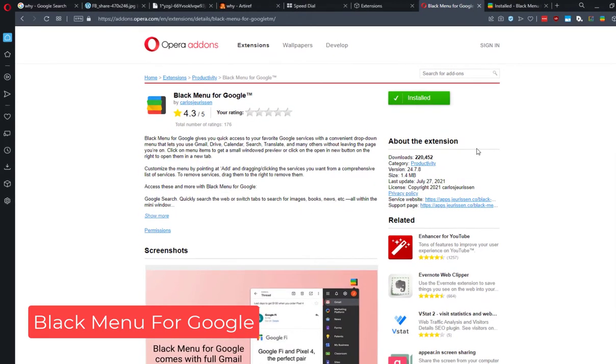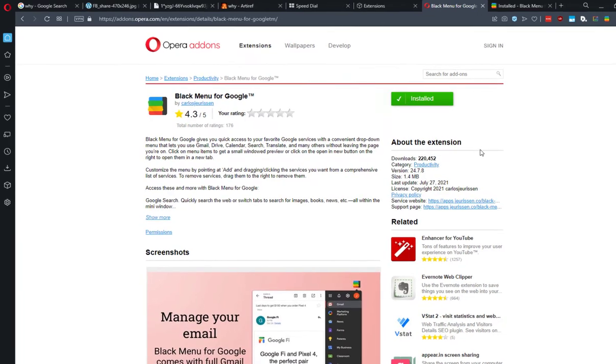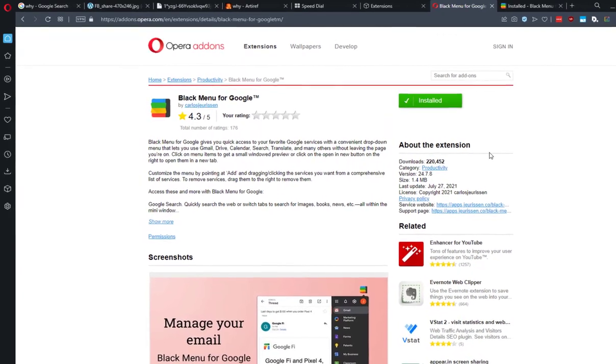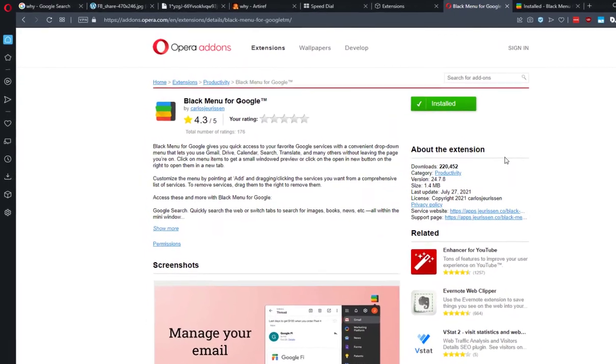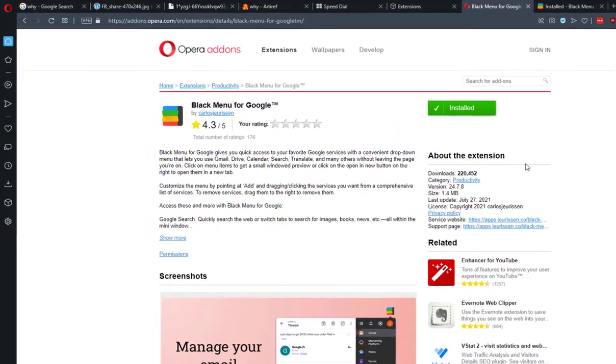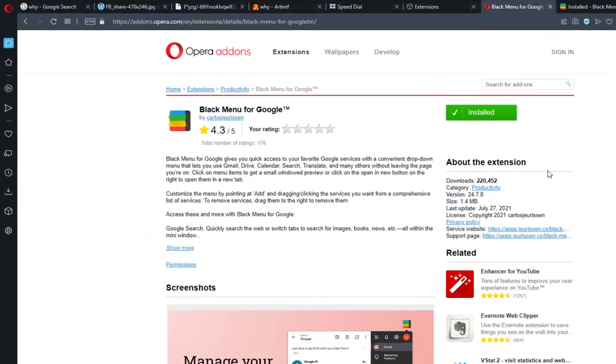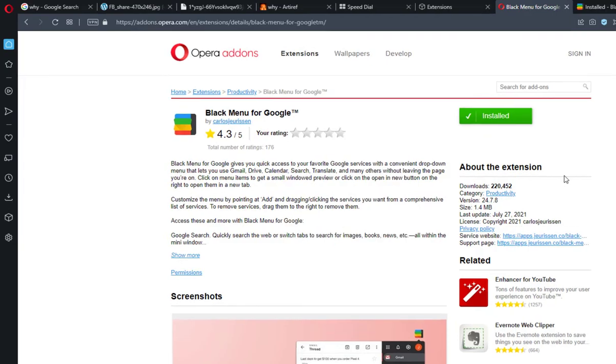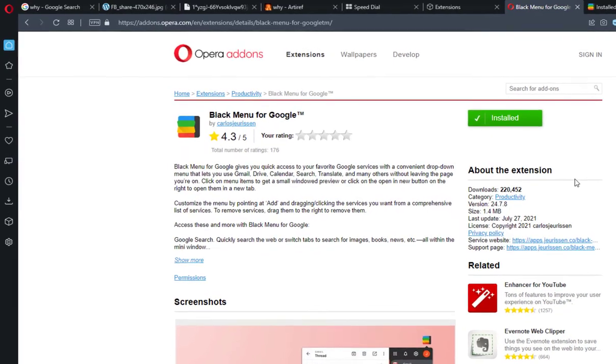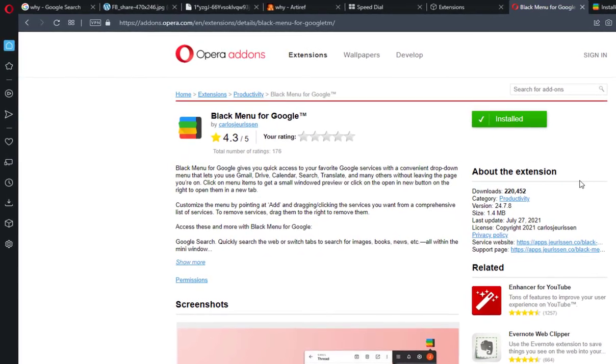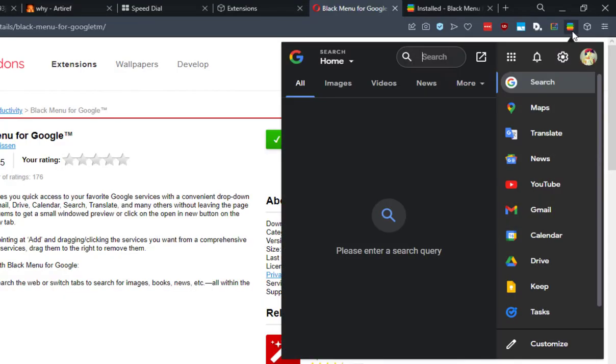And the final extension on our list is Black Menu for Google. If you use Google services a lot, this extension will make your life easier because it allows you to open Google services without the need to open a new tab and fully access them without opening a new tab.